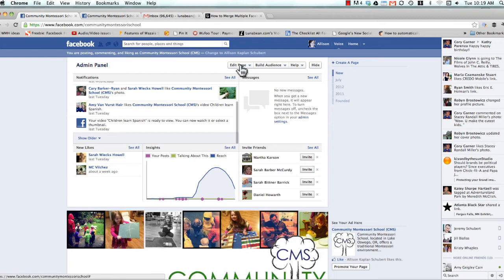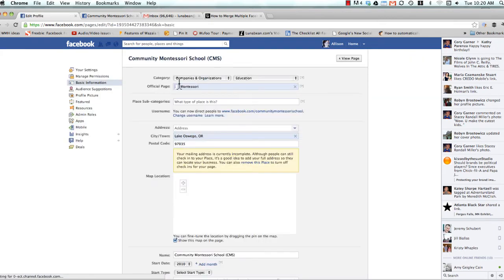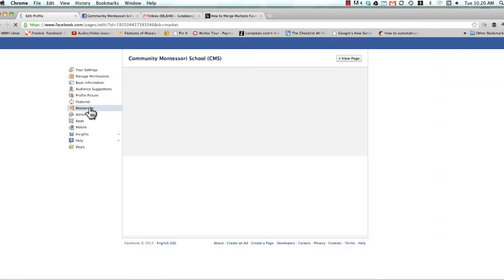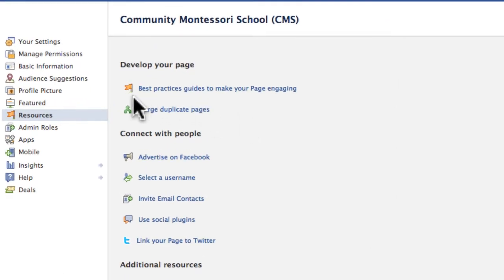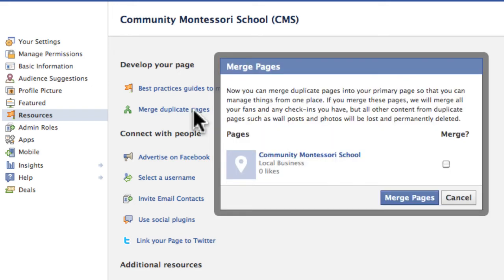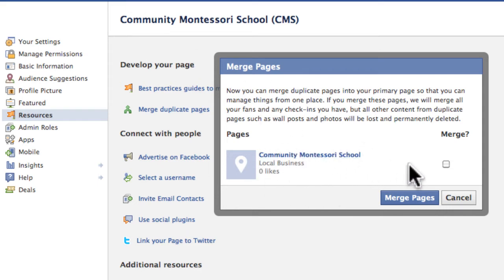So you go to the page that you want to keep, come over here to Edit Page, Update Info, Resources, and here's the link that you're looking for: Merge Duplicate Pages. Click that, and here it is. It knows that this is the duplicate page that you want to merge into it, and that's the one we just showed you. That's the one that's right up here. So we go ahead and click that.